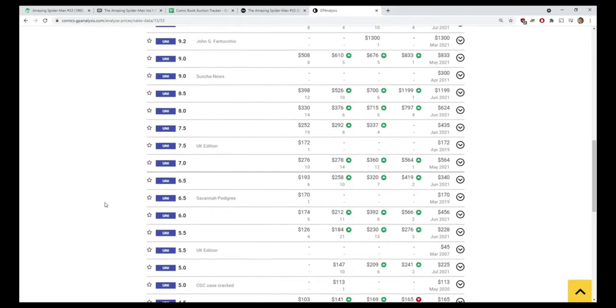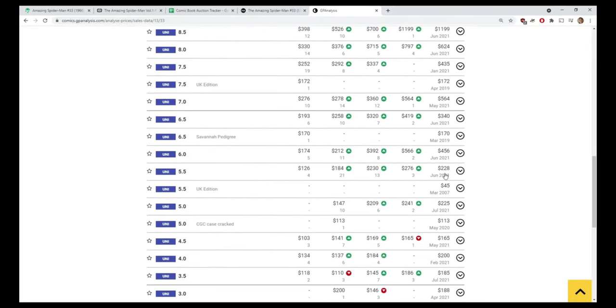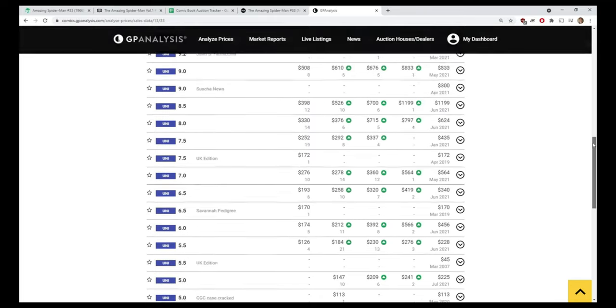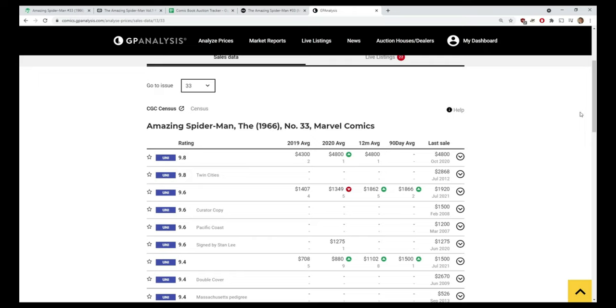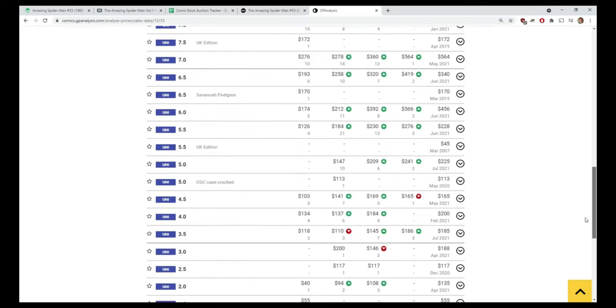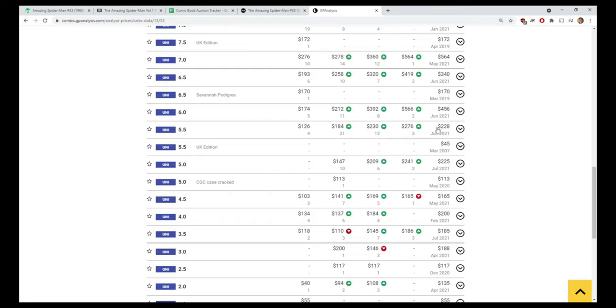Next I'll go into GPA. 5.5 in GPA - I really don't bother with 2019 and 2020 as we know the comic market is much different now. It's the last three columns I really look at - the 90-day average and compare that to the other two to decide on what is the going rate. The 90-day average is 276, last sold for 228 (that's that Heritage sale), and the 12-month is 230. So somewhere in that 230 to 276 range is what I'm looking for.